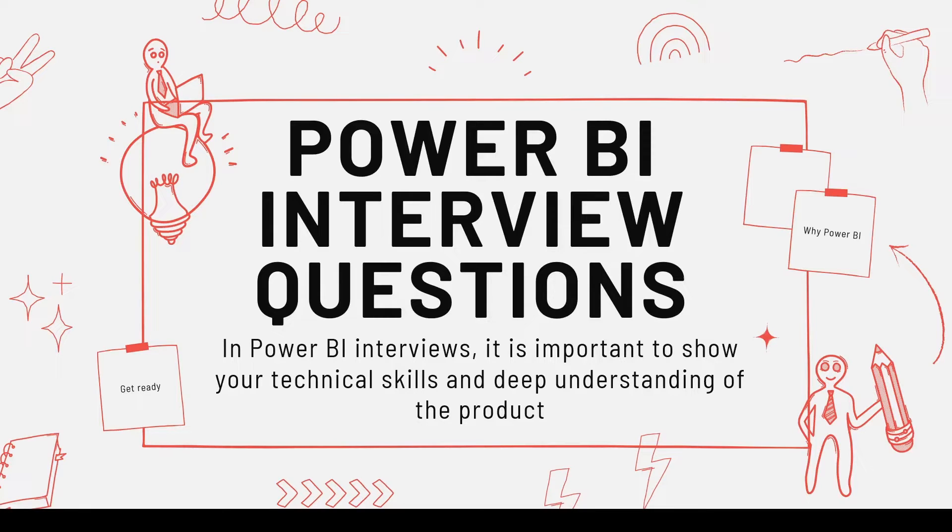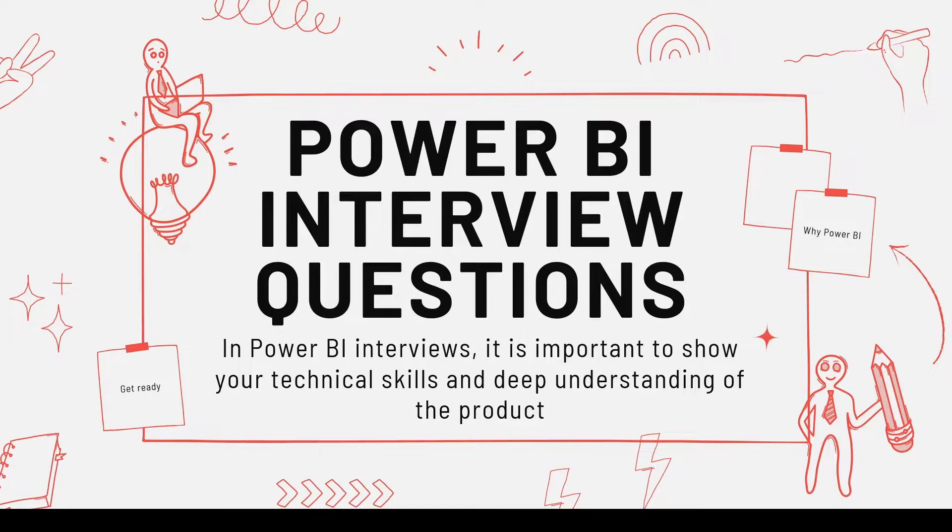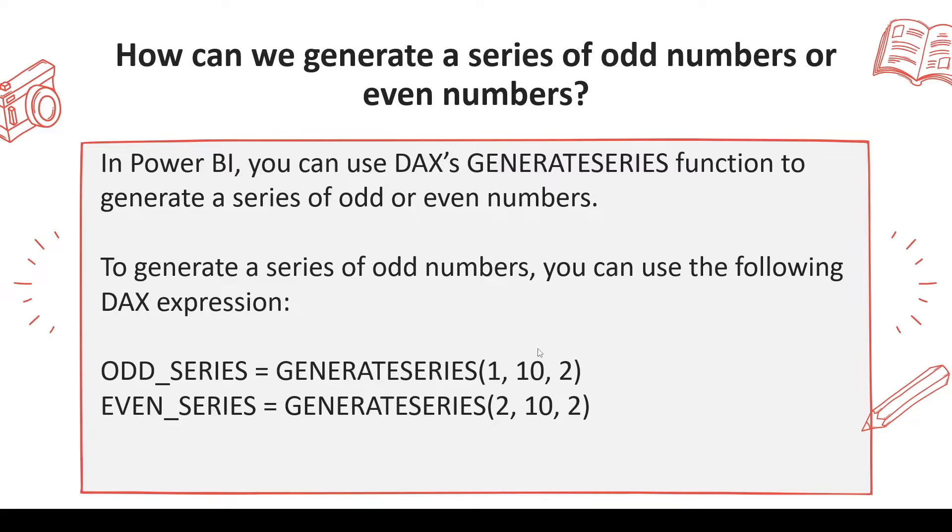Welcome to another video on Power BI interview questions. Hope you are watching this series from the beginning. The next question which you may be asked is how can we generate a series of odd numbers or even numbers.